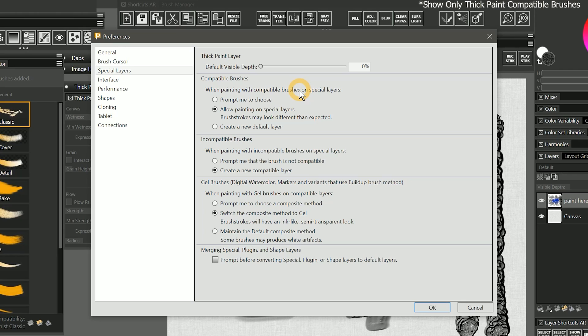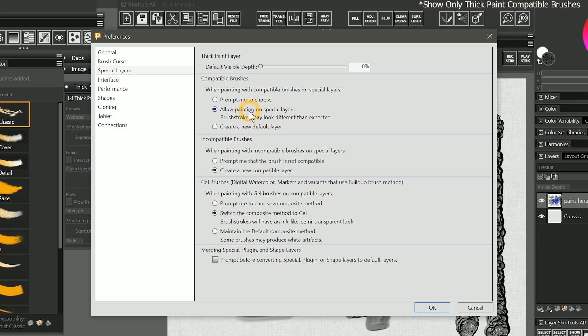When painting with thick paint compatible brushes for the first time, you may be presented with a warning message asking if you want to paint on the thick paint layer or create a new layer above it. You can choose a default behavior and make it permanent in the special layers tab of the Corel Painter preferences. I prefer to continue painting on the layer without showing the warning.